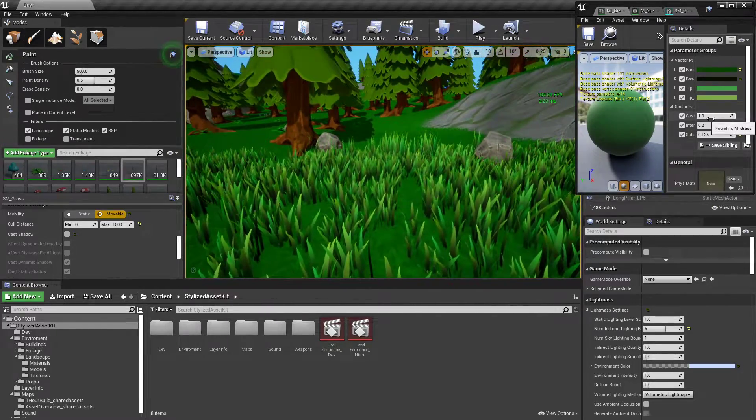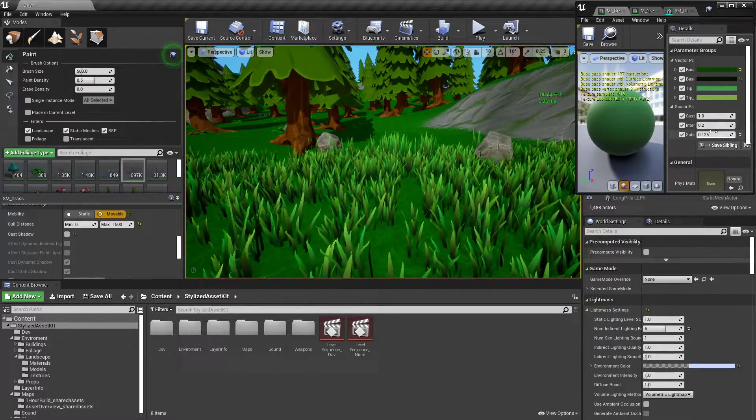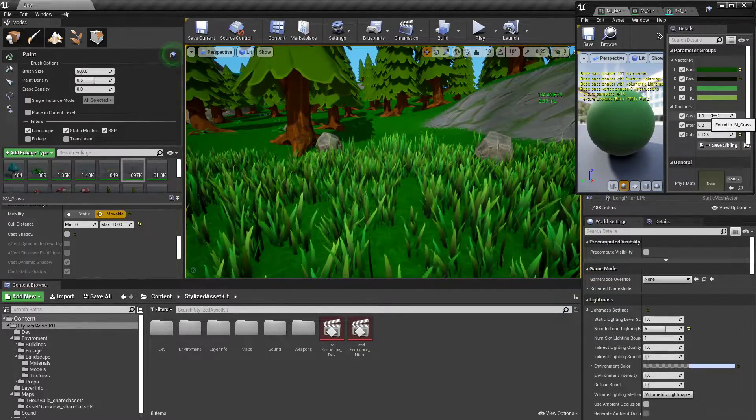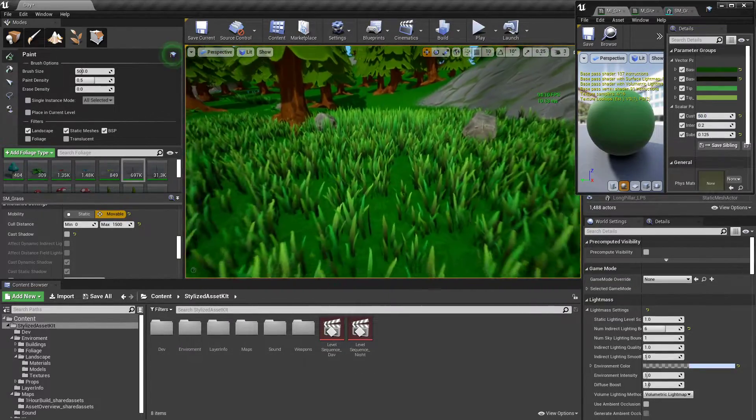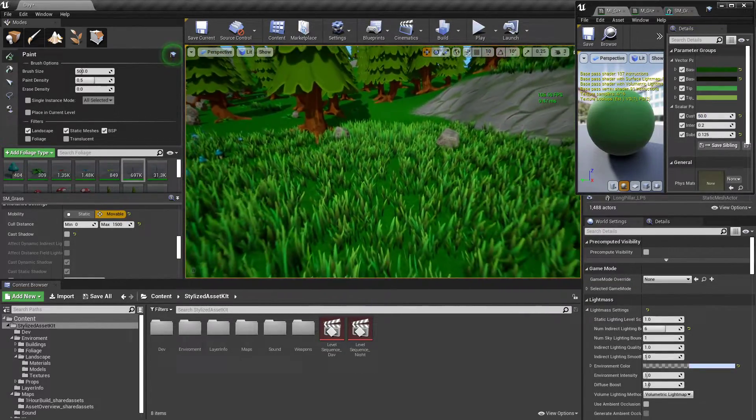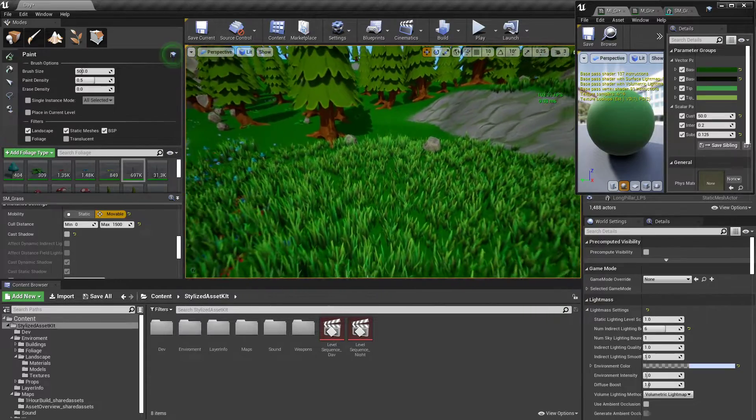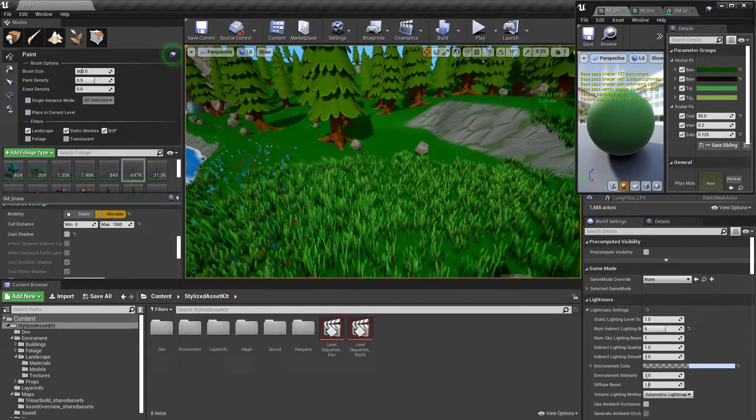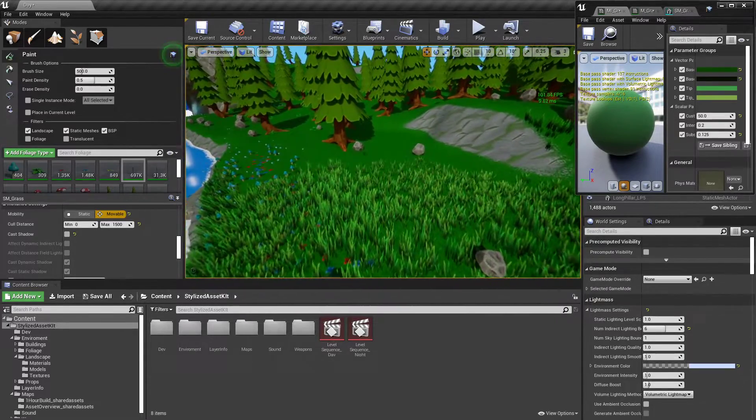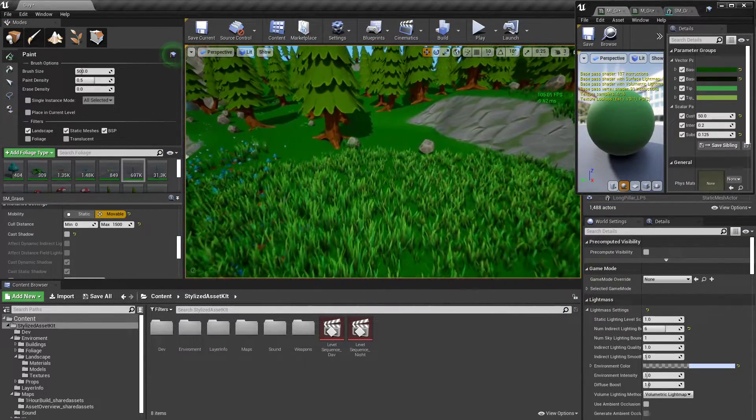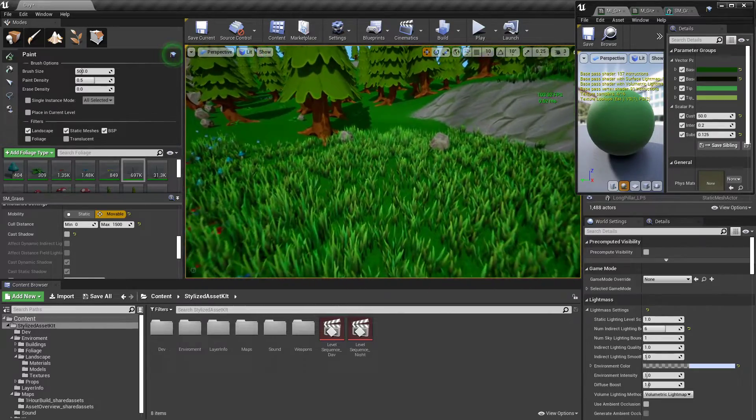It looks a bit nicer because if we look at the normal way it usually fades, you see it sort of pops into existence. It doesn't look quite as nice.